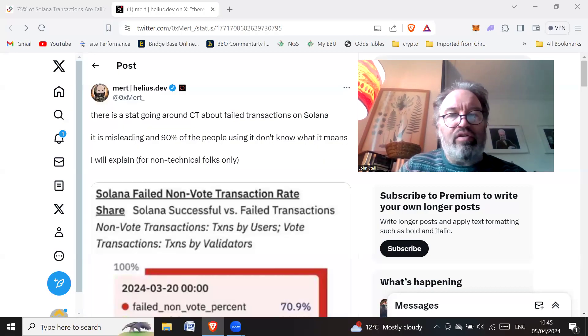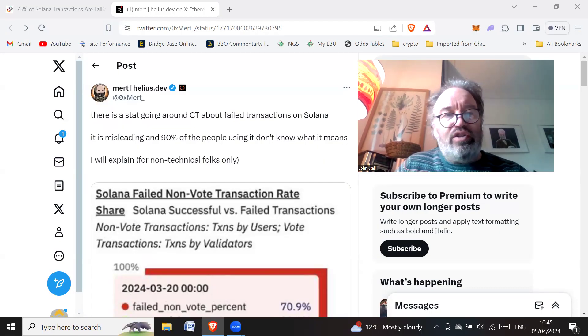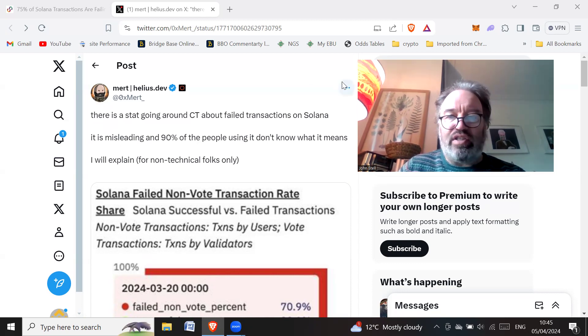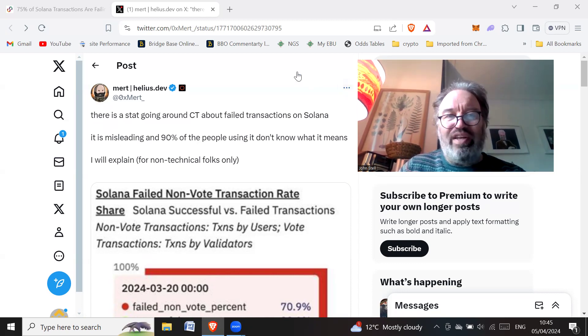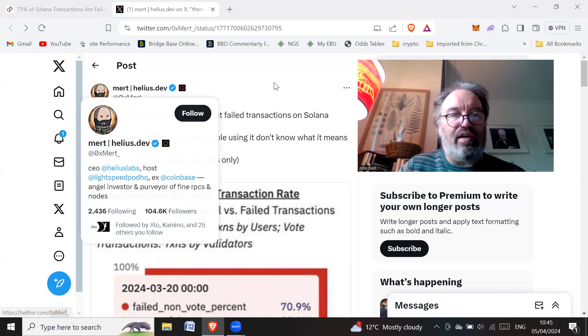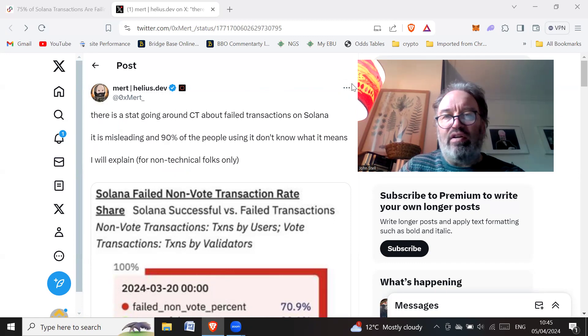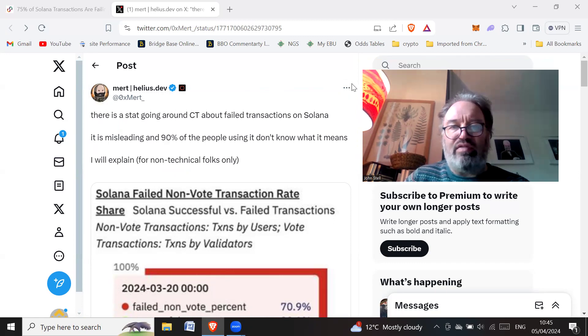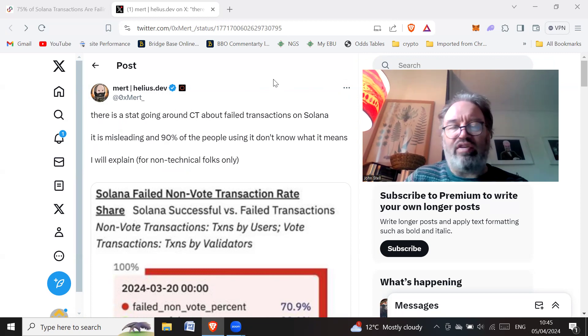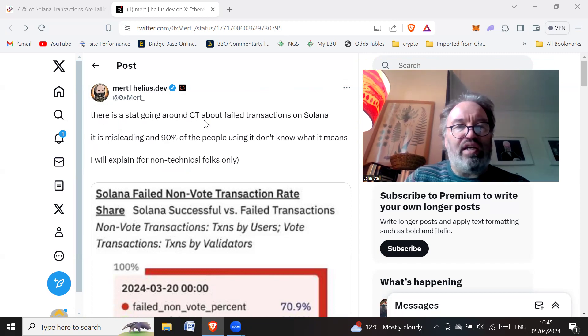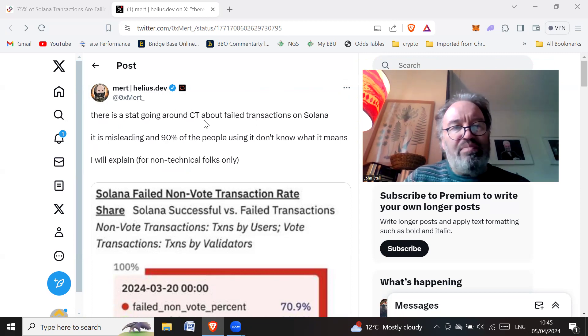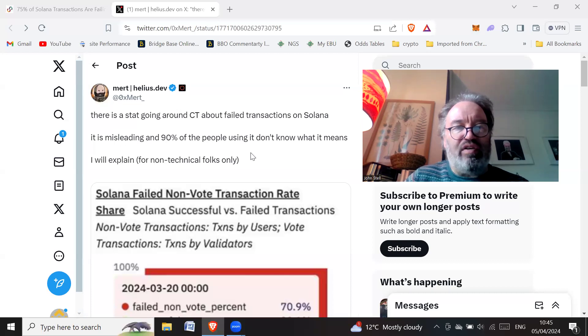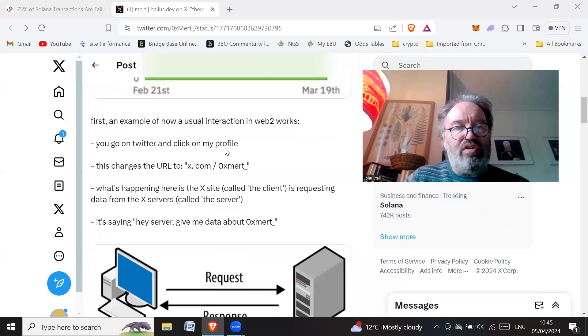Hi all, how you doing? Hope you're doing great wherever you are in the world. Just another update on this Solana transactions issue. Reading this tweet by this Mert guy, this dev, it makes it sound a lot more positive about Solana and it makes me hugely bullish on it. There is a stat going around CT about failed transactions on Solana. It is misleading and 90% of the people using it don't know what it means. I'll explain for the non-techies.